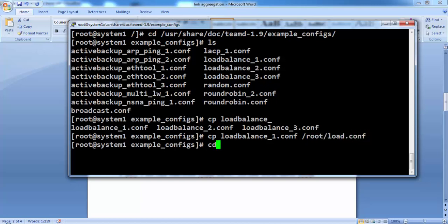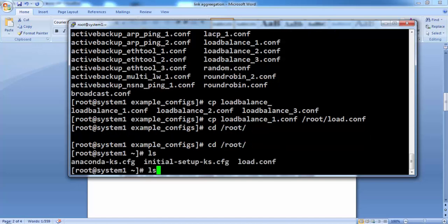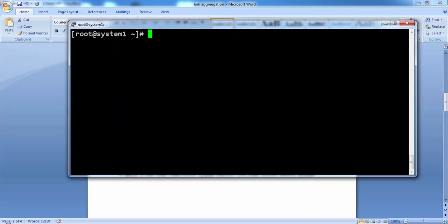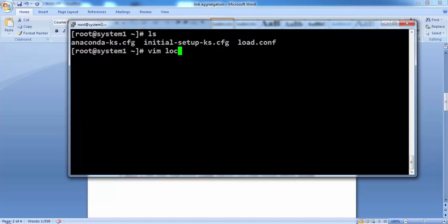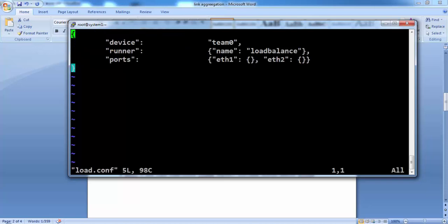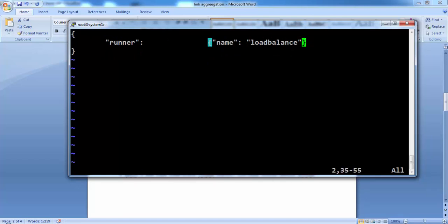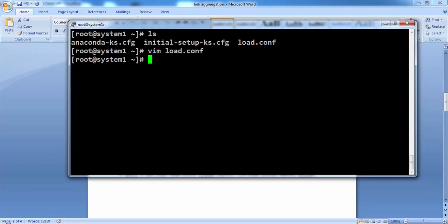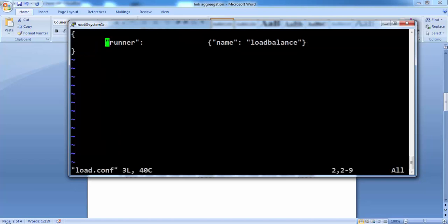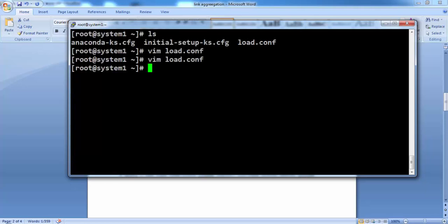For the moment, I am copying it under the root in the name load.conf, load balance configuration. Let's configure this file. This file should be looking like this for the load balance. Remove the first and last line and remove the comma after this line. There should not be any commas or you might face some errors.